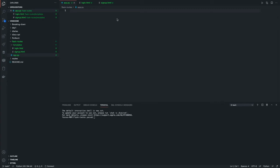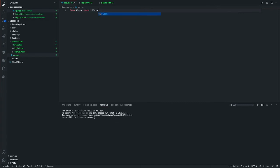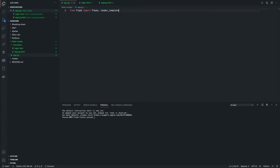So first we're just going to import from Flask. From Flask, import the Flask library altogether and the rendering templates. This is because we need to render our HTML before serving it from the server to the client.